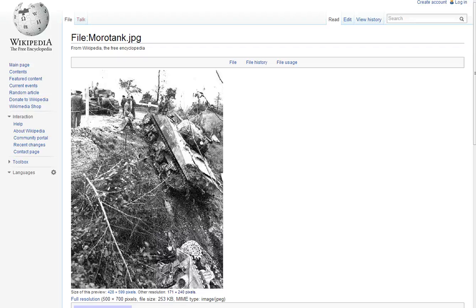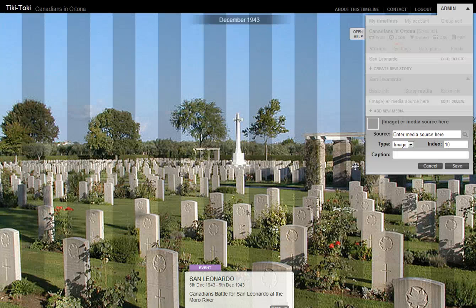Now I have to actually get to the actual HTML address for that, so I'm going to click on the picture resolution itself. You'll see that in the address of my search bar it ends in JPEG, so I know that's the proper link. I'll copy that and go back to my timeline and paste that in the source.